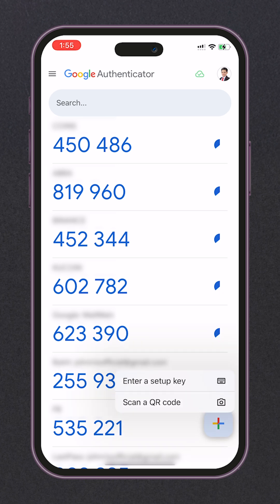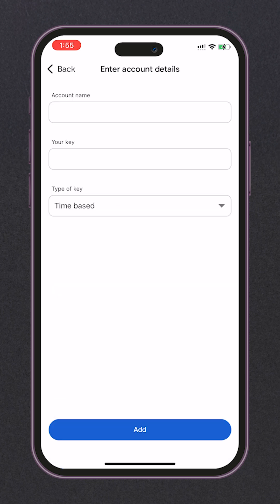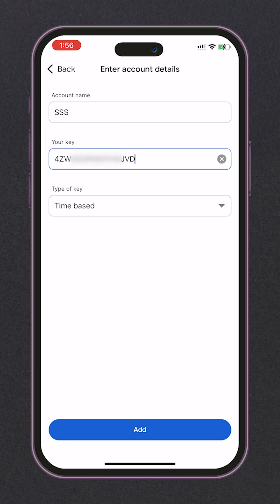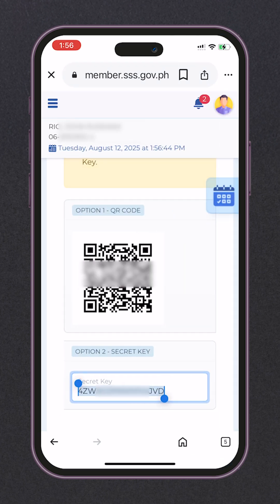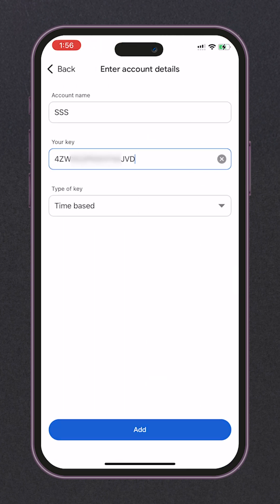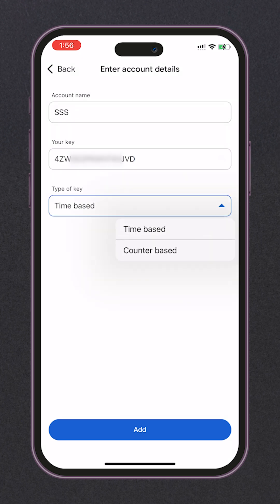Click 'Enter a setup key.' Enter account name — let's name it SSS. Then paste the secret key we have copied earlier from our MySSS account. Optionally, you can also set the type of key to counter-based, but let's just use the time-based.